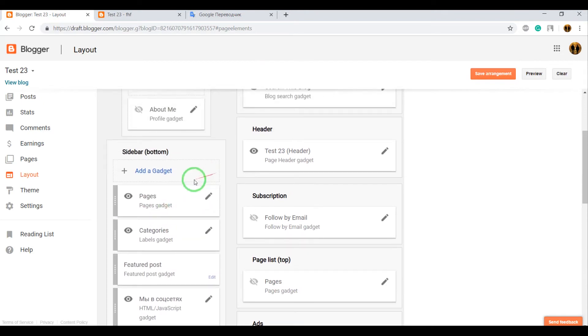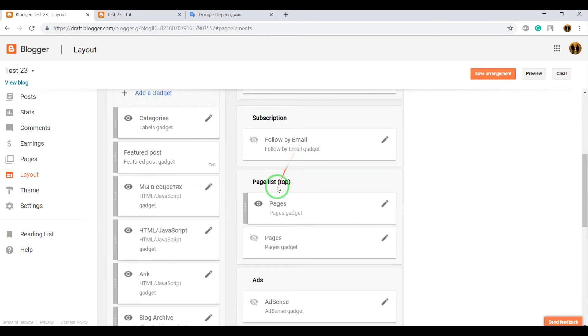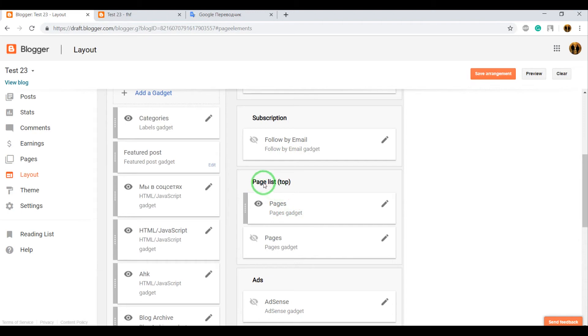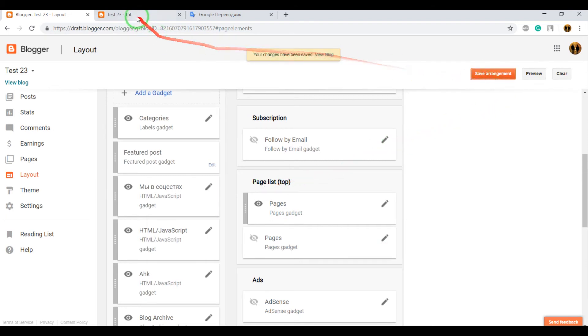Now drag this gadget. I think it's better when we add pages in the special section called Page List. Save arrangement.